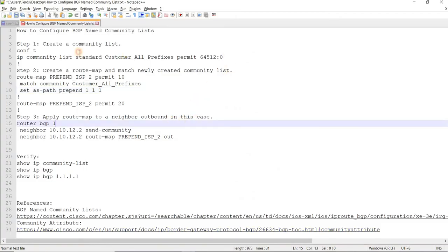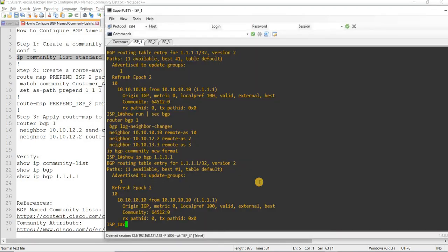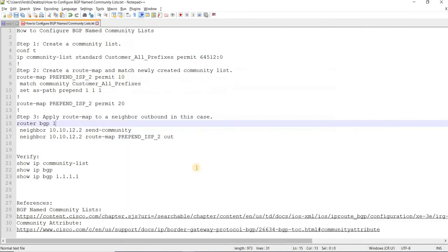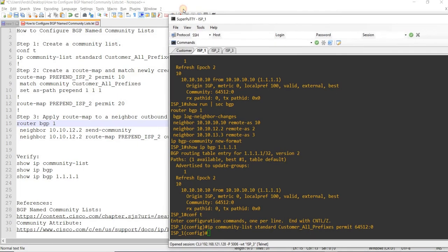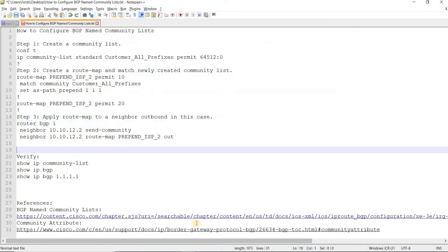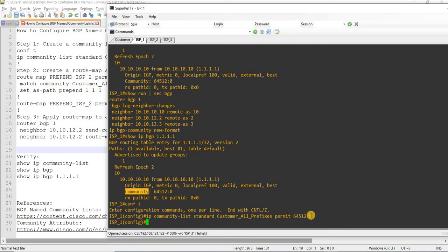Let me start with the configuration. This is how you configure BGP named community lists. The command is 'ip community-list standard' followed by the name — 'customer_all_prefixes' — and then 'permit' followed by the community value.